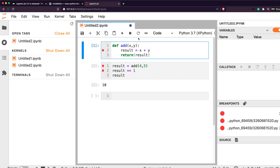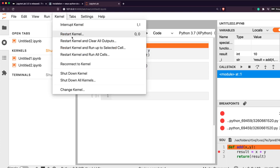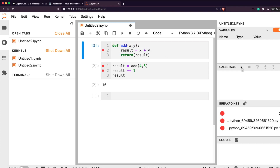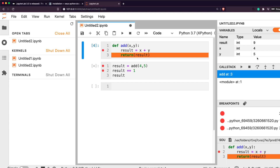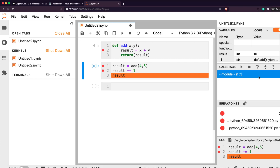With the Variables panel enabled, you can see what's in the current session. There's already an integer from the previous run. If you want, you can restart the kernel and clear outputs. Stepping through again: initial variables are x=4 and y=5, then Next gives result=9, then returning the result brings you to the increment step, and 9 plus 1 gives result=10. The debugging run is complete.